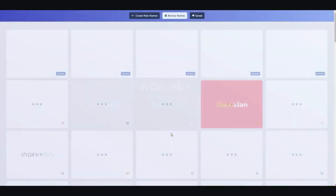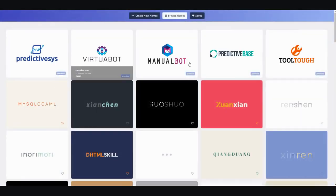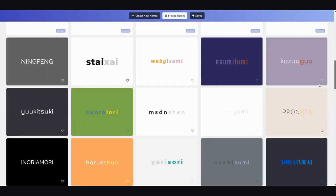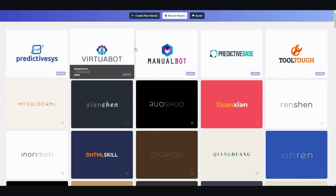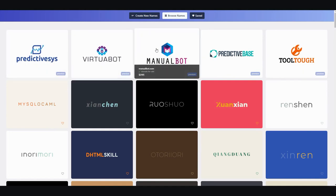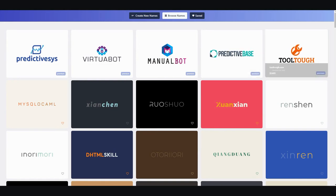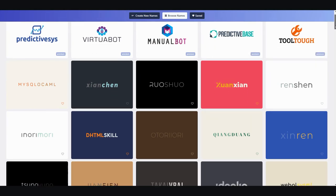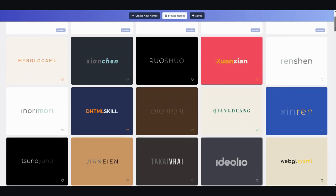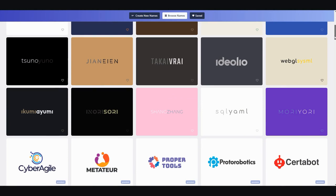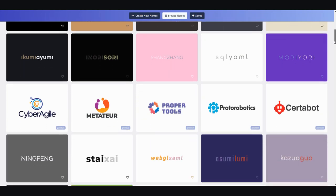Give it a few seconds and you'll have quite a few options with color schemes for the AI tools niche. You get names like Manual Bot, Virtual Bot, Predictive Sense, Predictive Base, ToolTough — some of them are good, some don't make much sense.